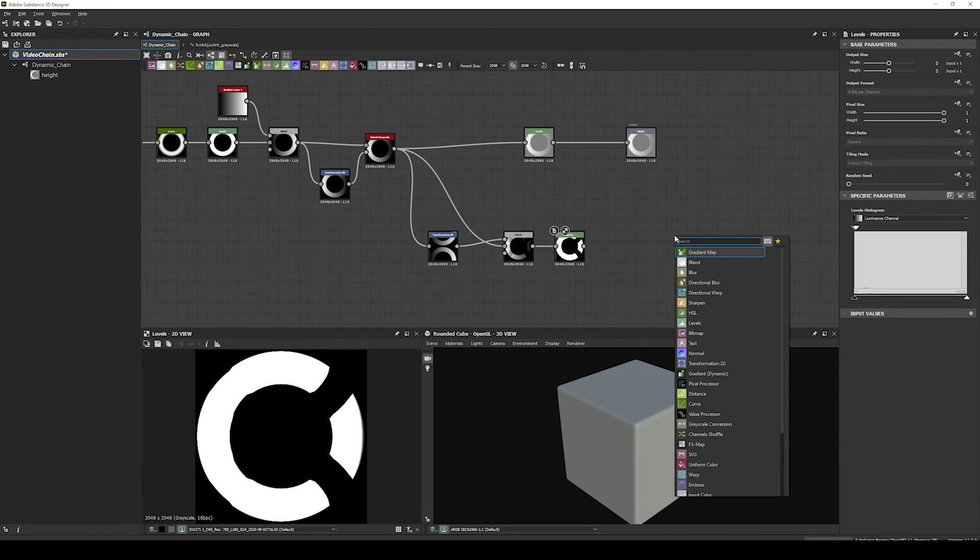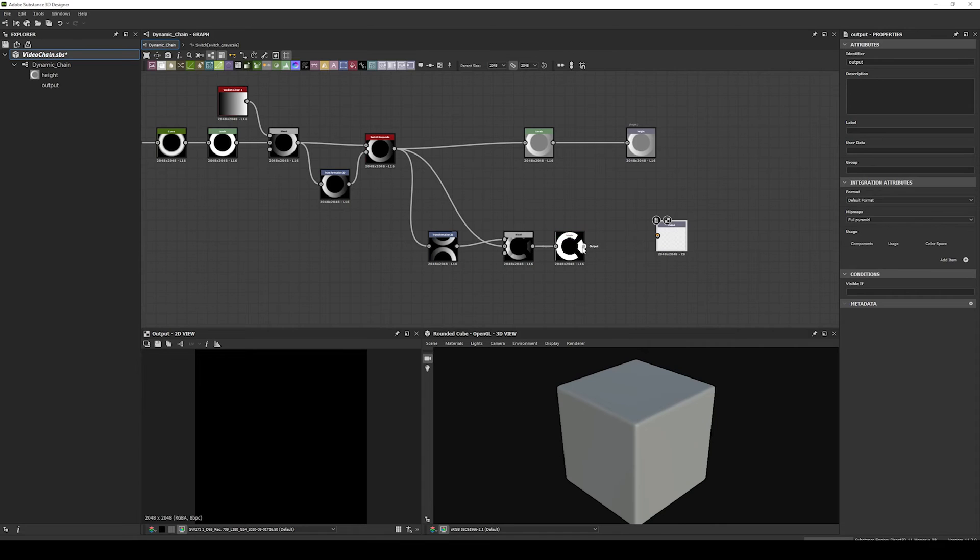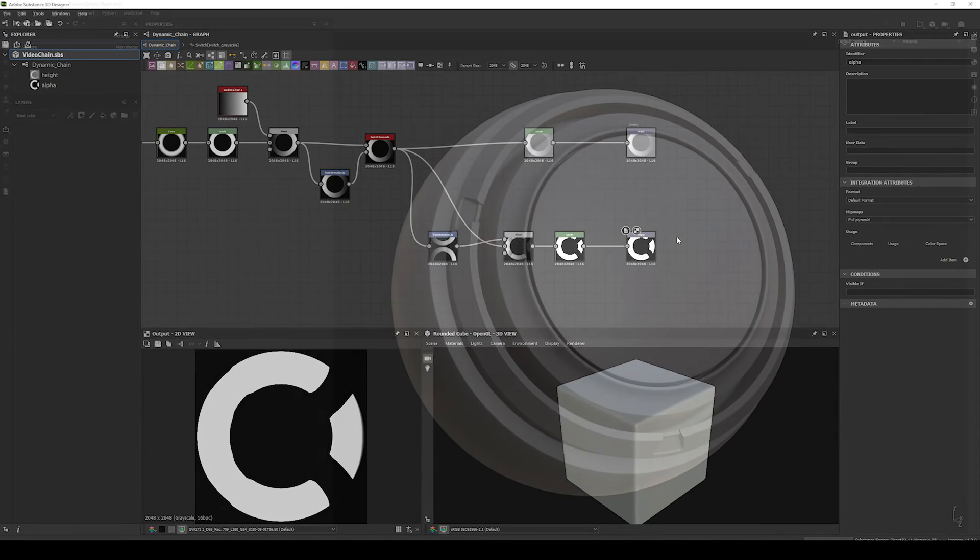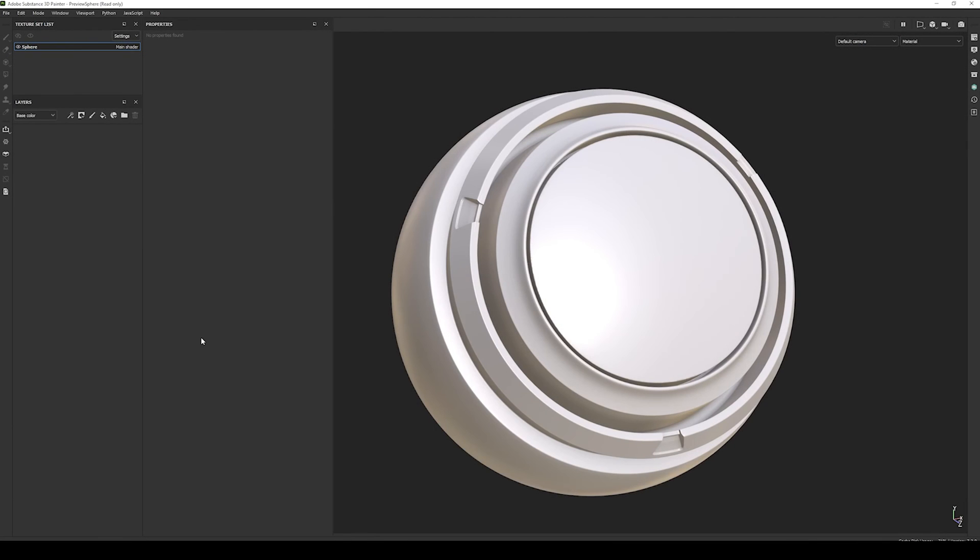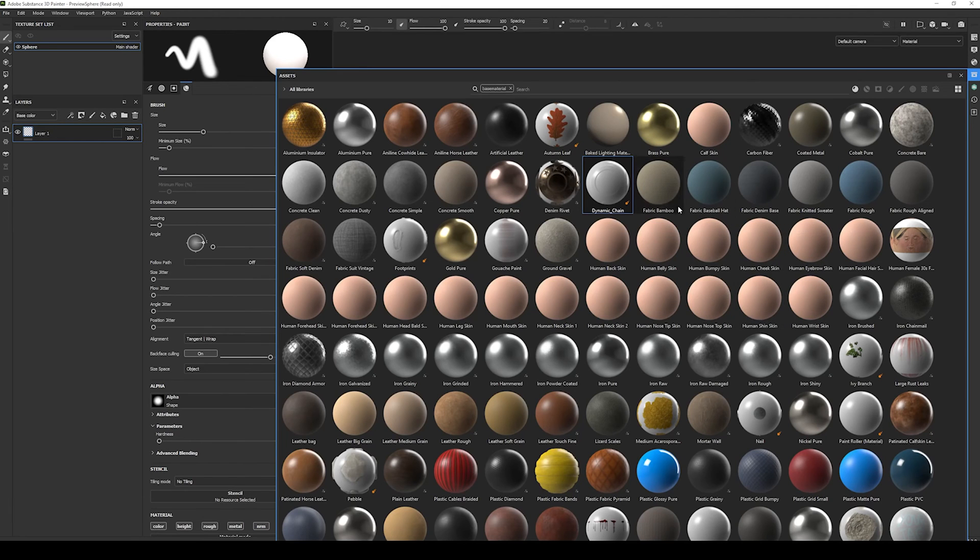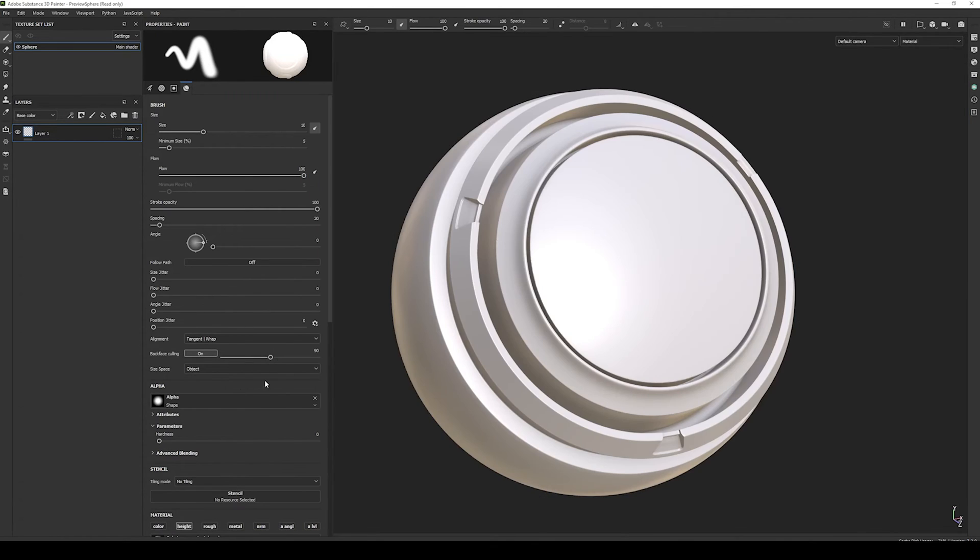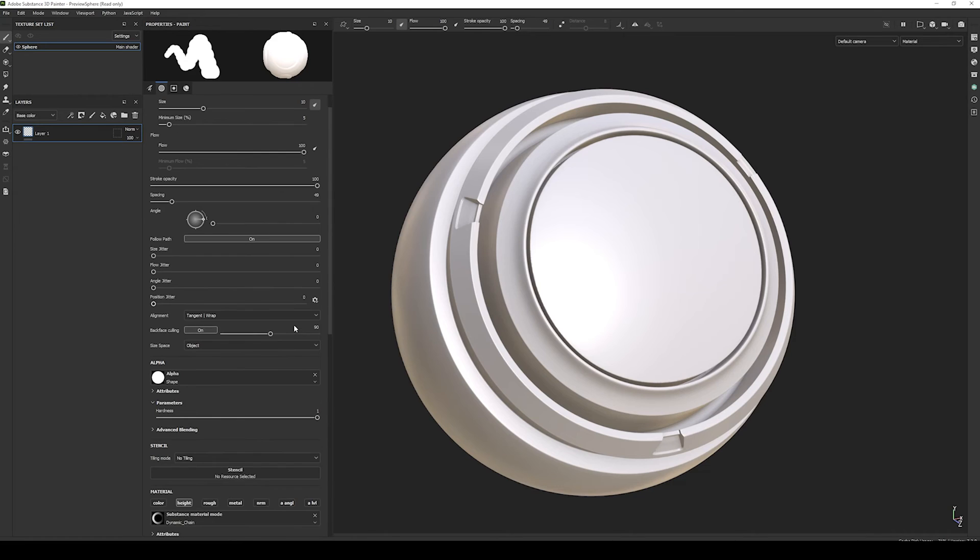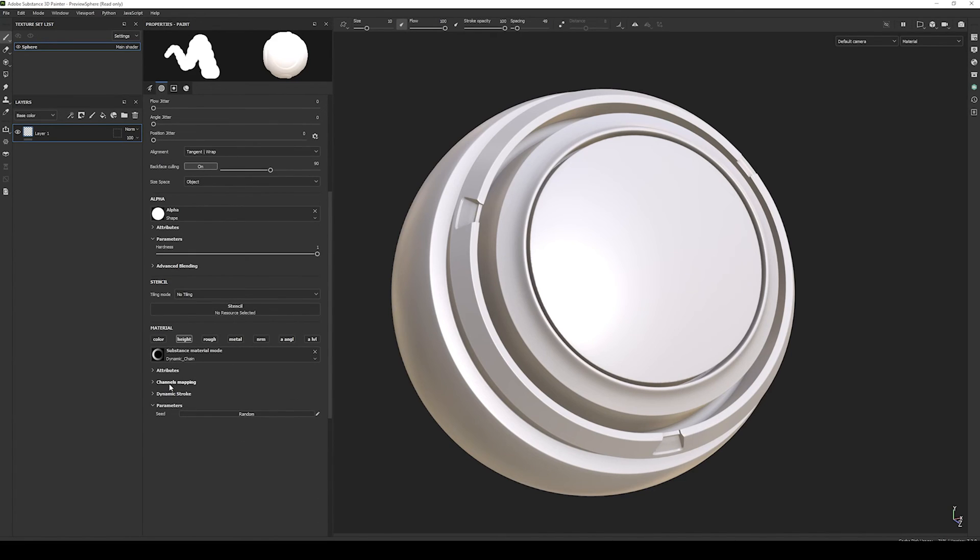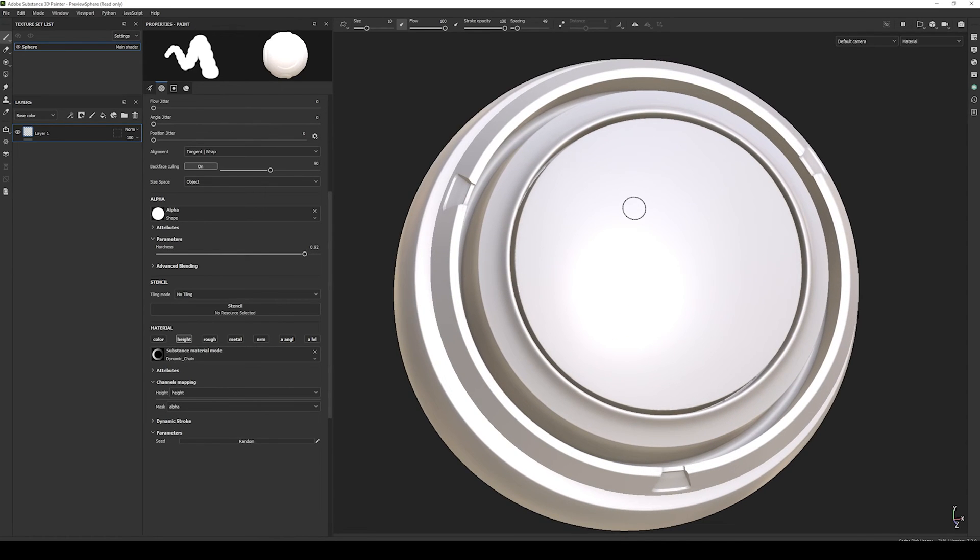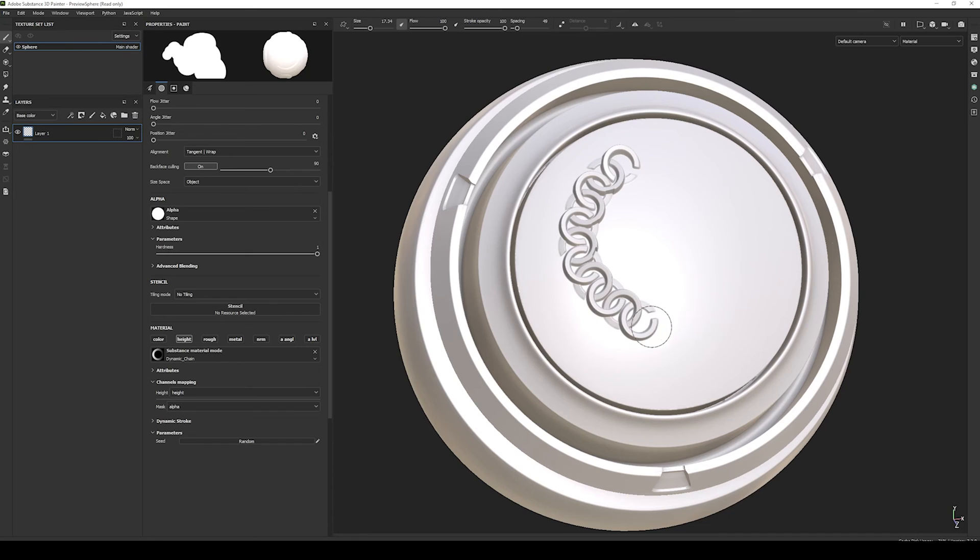And finally we add a level to increase the contrast of the mask. But we also need to create an output and call it alpha. Back in Painter, we create the paint layer, we set dynamic stroke as the brush material, set a spacing of 49, follow path enable, and hardness at 1. Select the alpha as the mask, and we paint it. It seems like it's working.